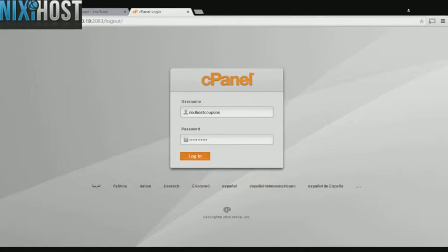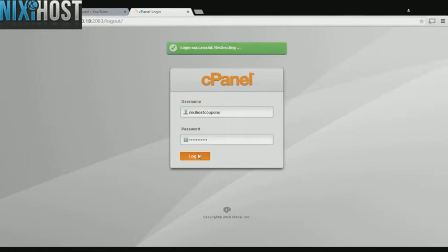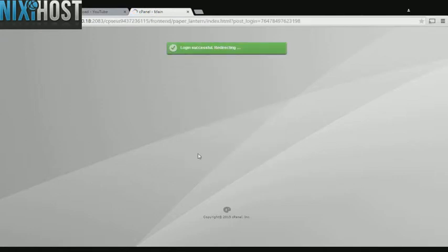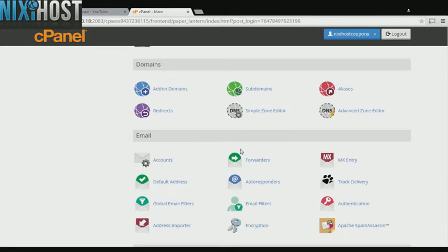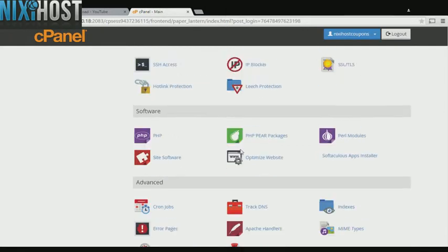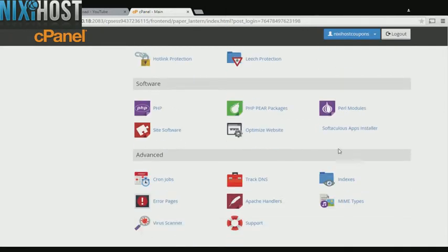This Nixie Host tutorial will show you how to install Front Accounting using Softaculous and cPanel. We'll begin by logging into cPanel. Scroll down to the Software section and select Softaculous Apps Installer.